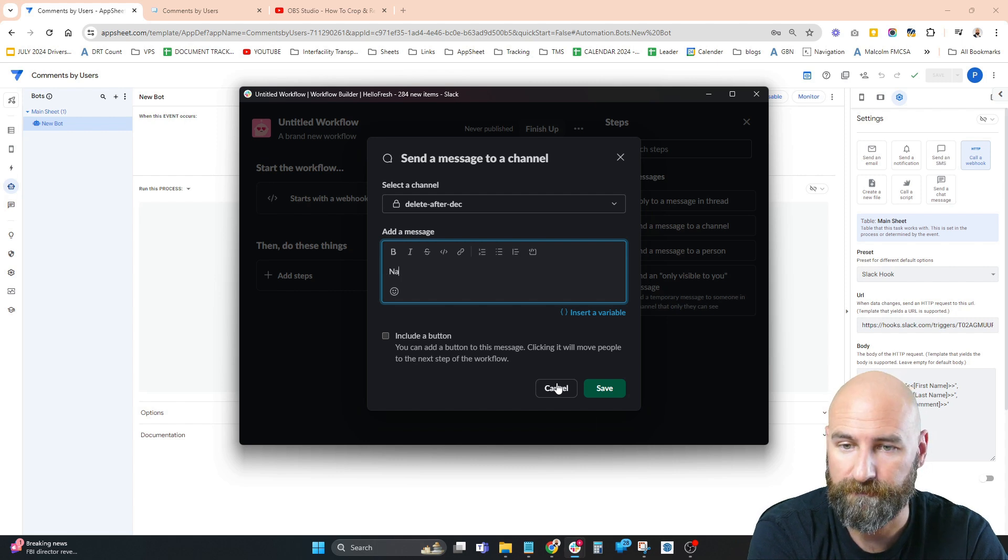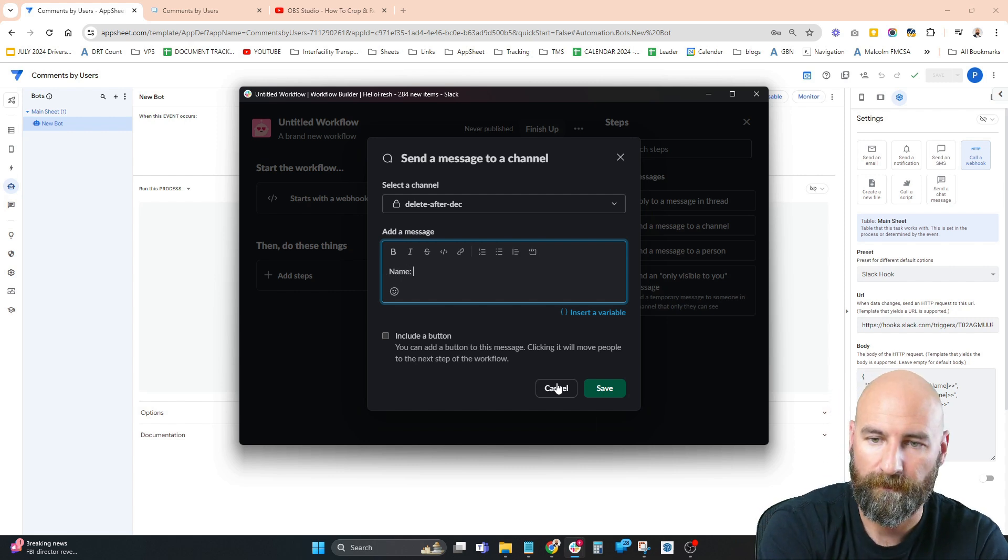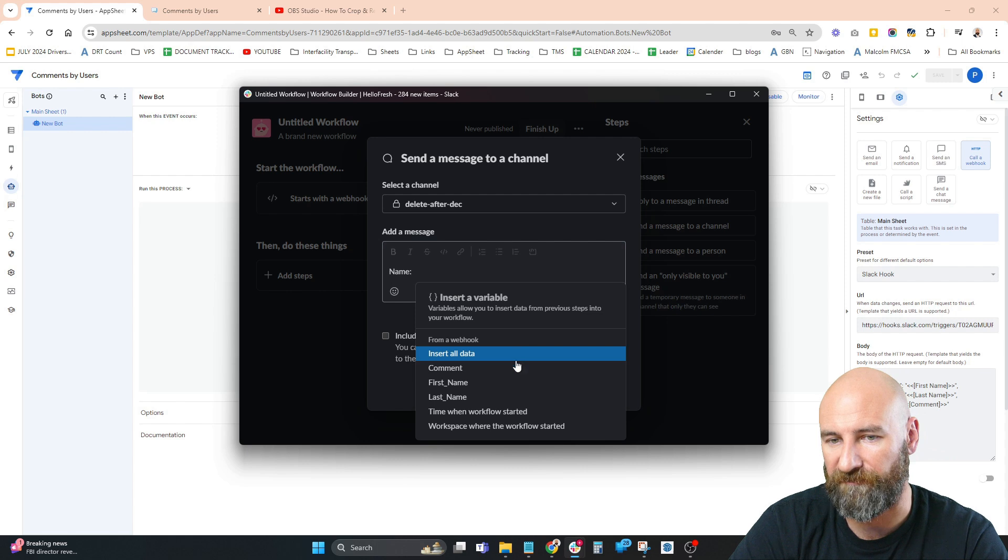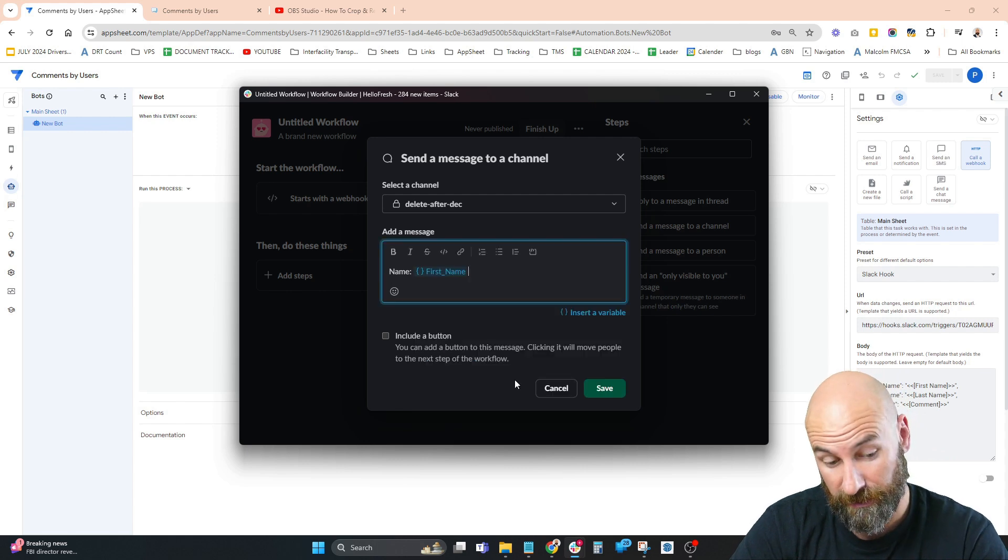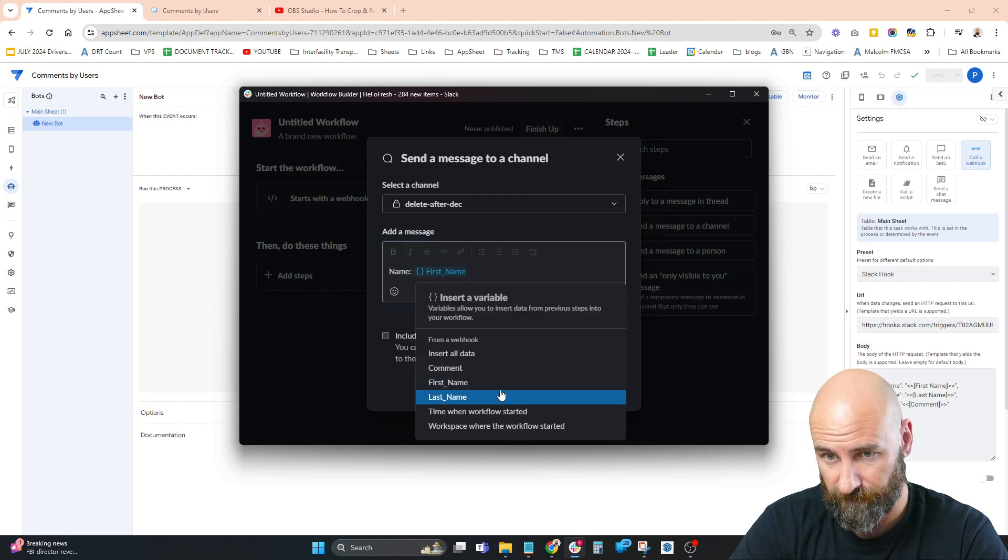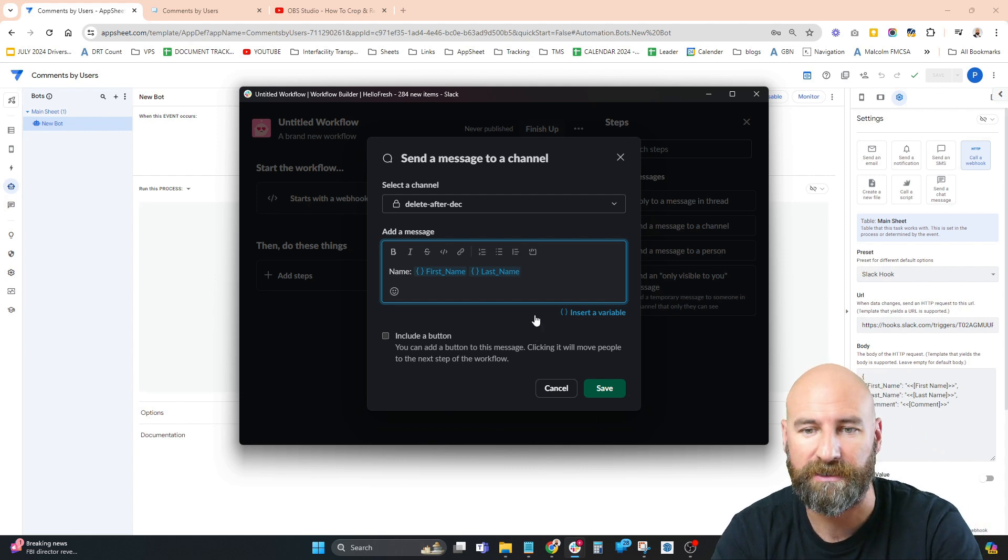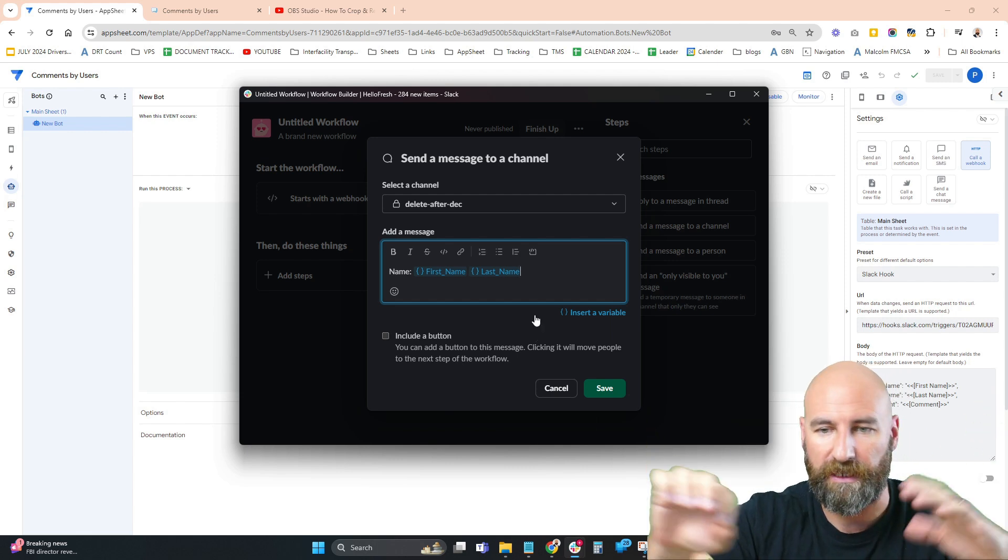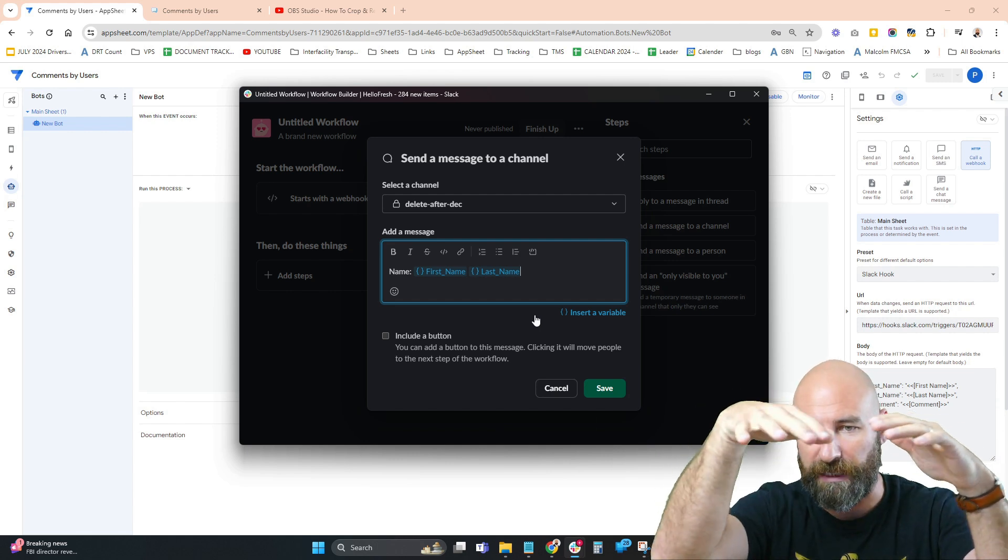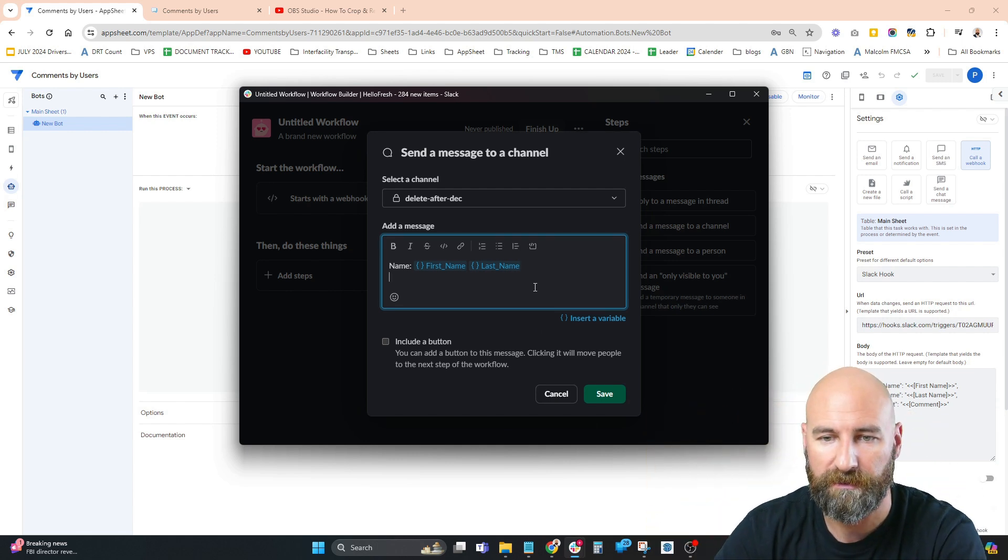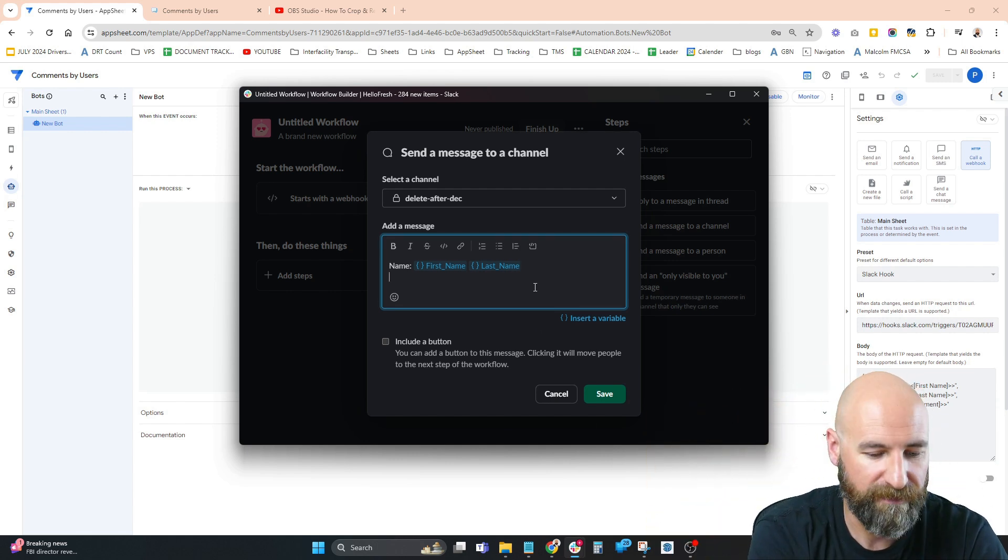The message is going to be the name. Since it's a variable, we can insert first_name and last_name so it displays correctly. We're just going to display the full name and then display the comment.